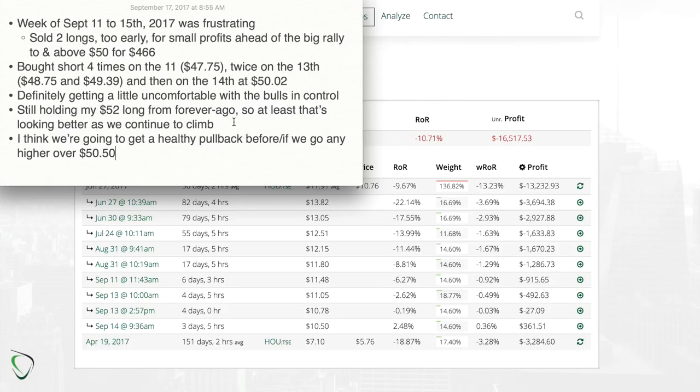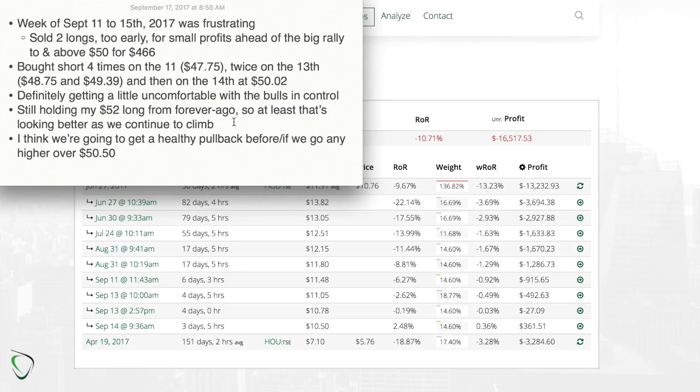I am still of course holding my long from $52, so the higher we go, the more likely it is that I'm able to get out of that with either a break-even, small profit, maybe a small loss. But at least it creates options for me as we do go up.